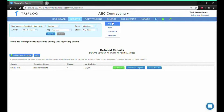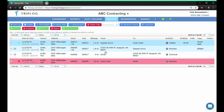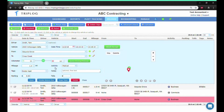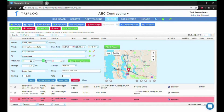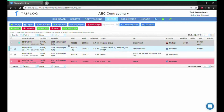Under Mileage and Trips, you'll be able to access trips recorded by your client using our app. You can make edits like merging trips, adding notes, and other necessary edits. You can also manually upload trips if you'd like.